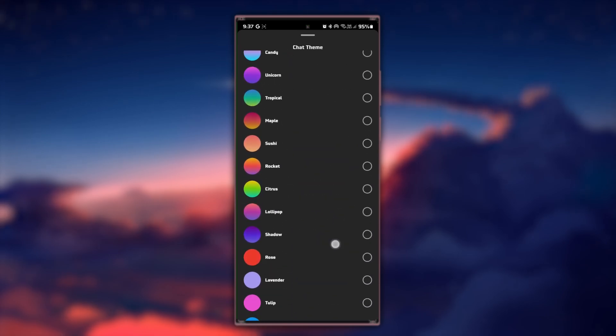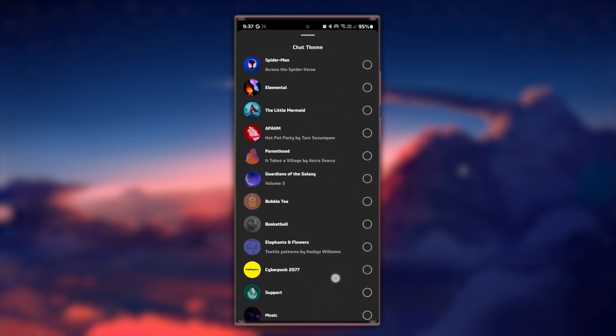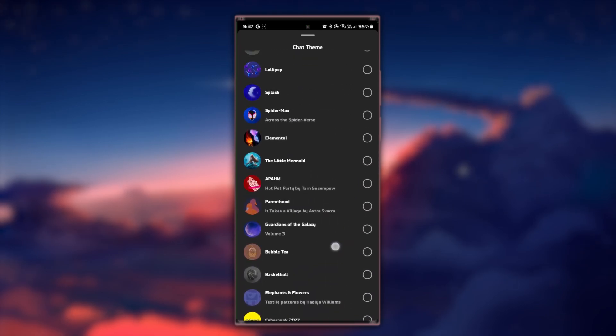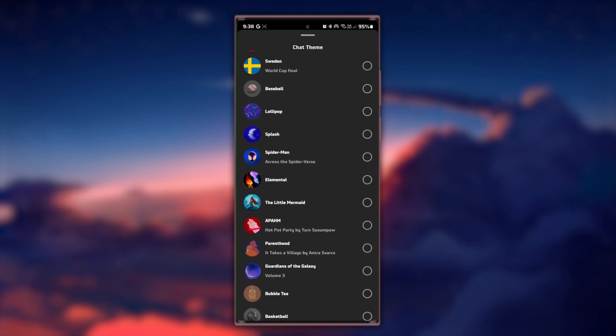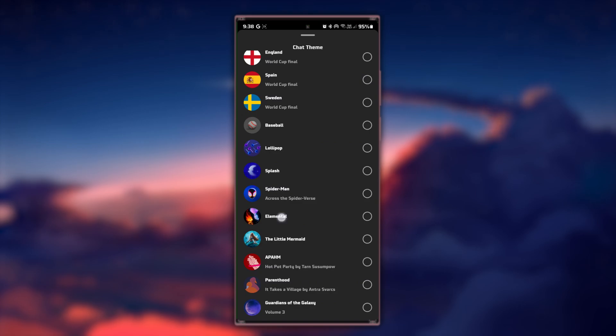Instagram offers a variety of themes to choose from. Swipe through the options to see the different styles available to you. As you select each theme, you'll be able to preview how it will look in your chat.